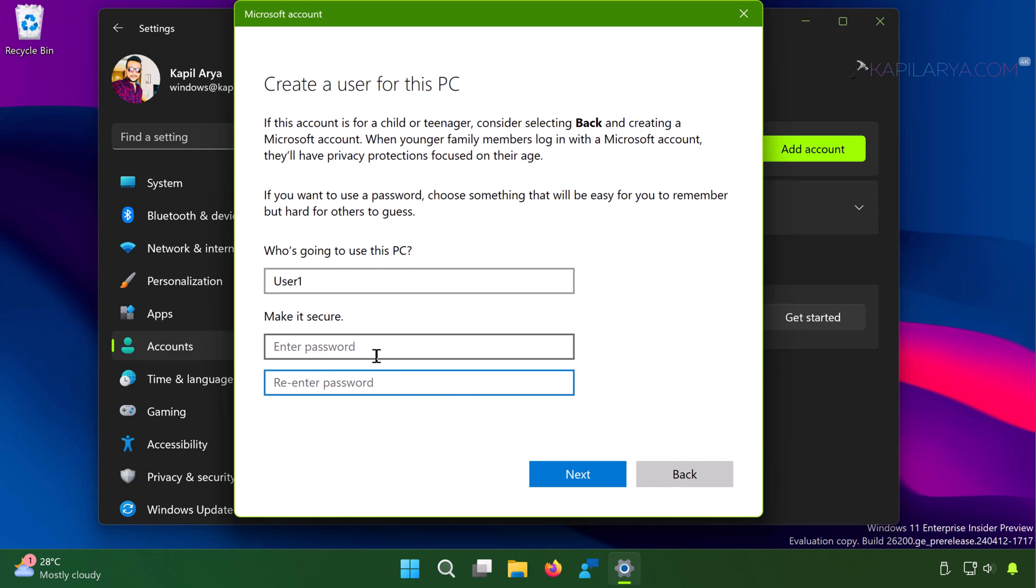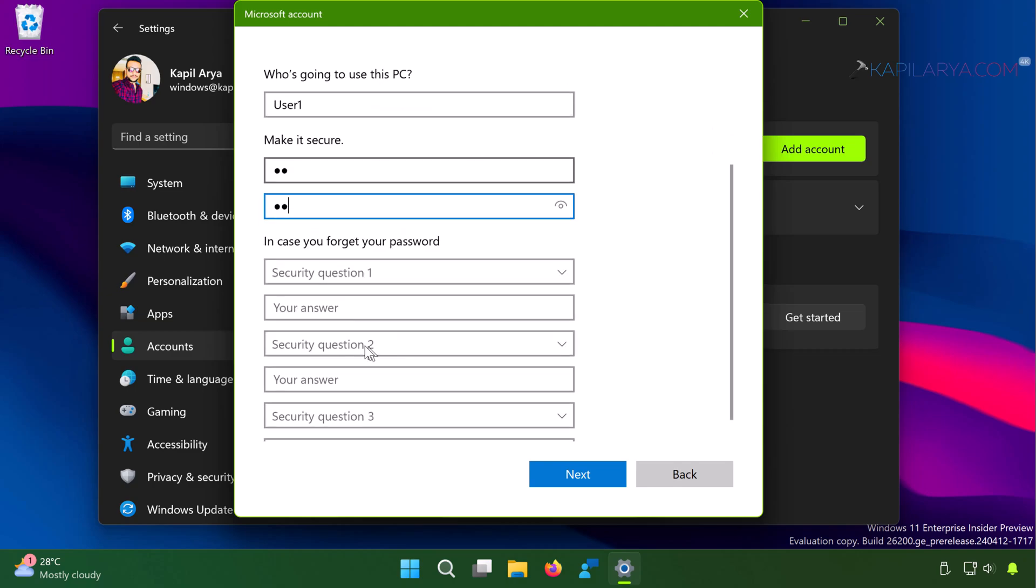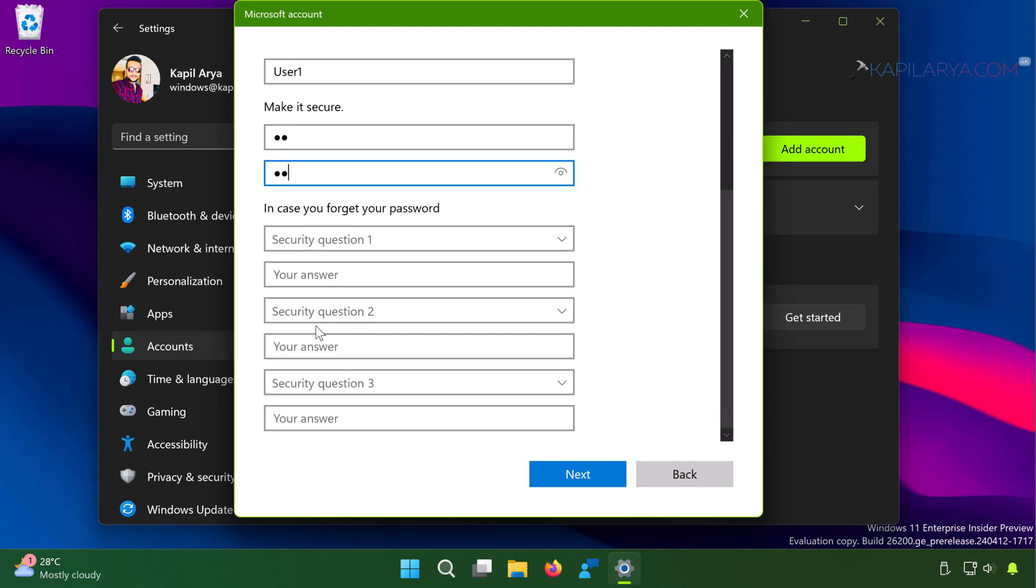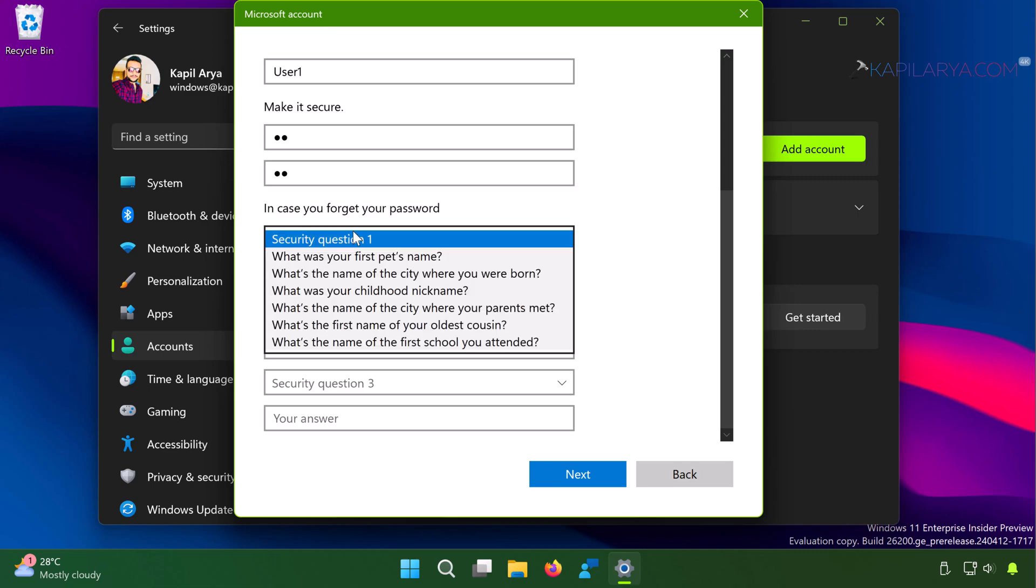But in case if you enter the password, you can set the security questions like you can set three security questions. And you can use these security questions later in case if you forgot the password.